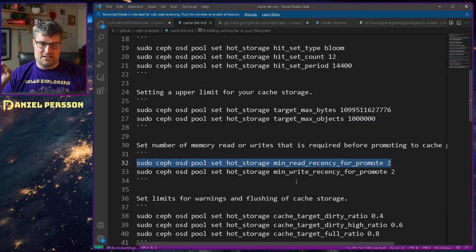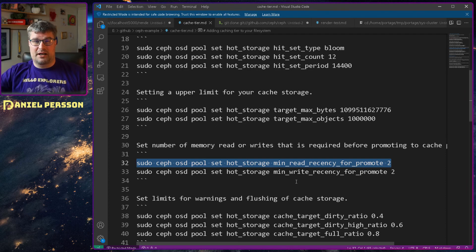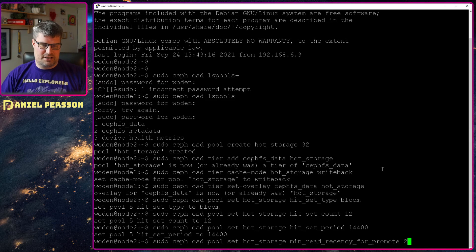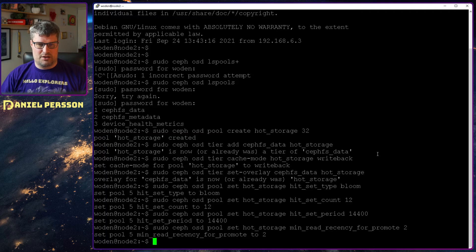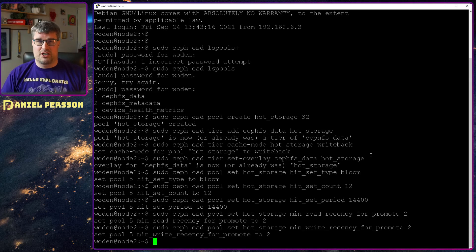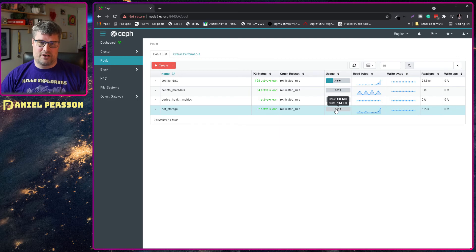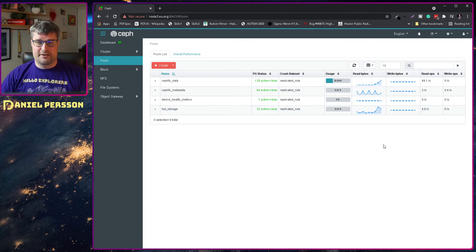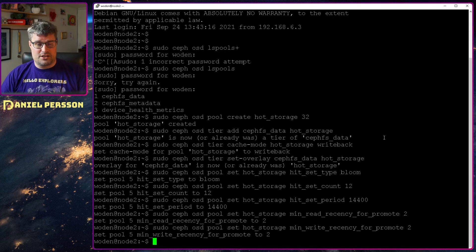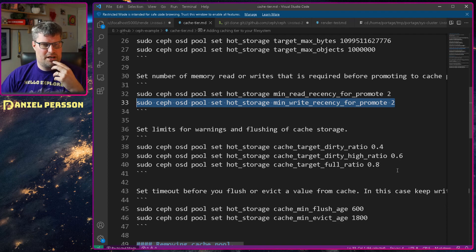Then we have min_recency for promote, set to 2. This is how many reads or writes need to be done on a specific object before it's promoted to the caching pool. A recommended number is 2 — you can set it higher if you don't want things cached too early, or set it to 1 so every read and write is cached immediately. We can already see we have almost a gigabyte of data saved in this pool, so it's starting to get used pretty fast.